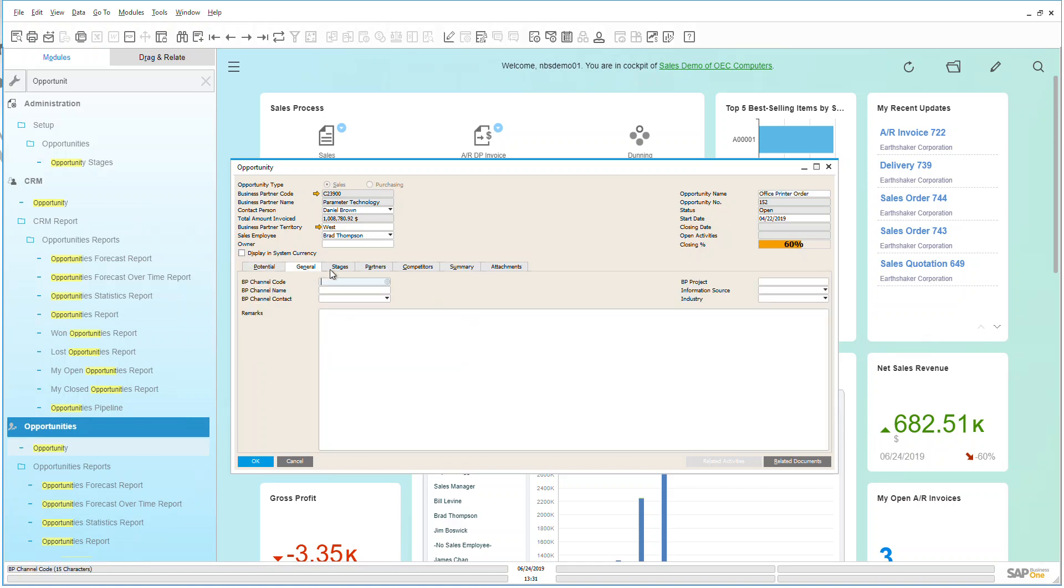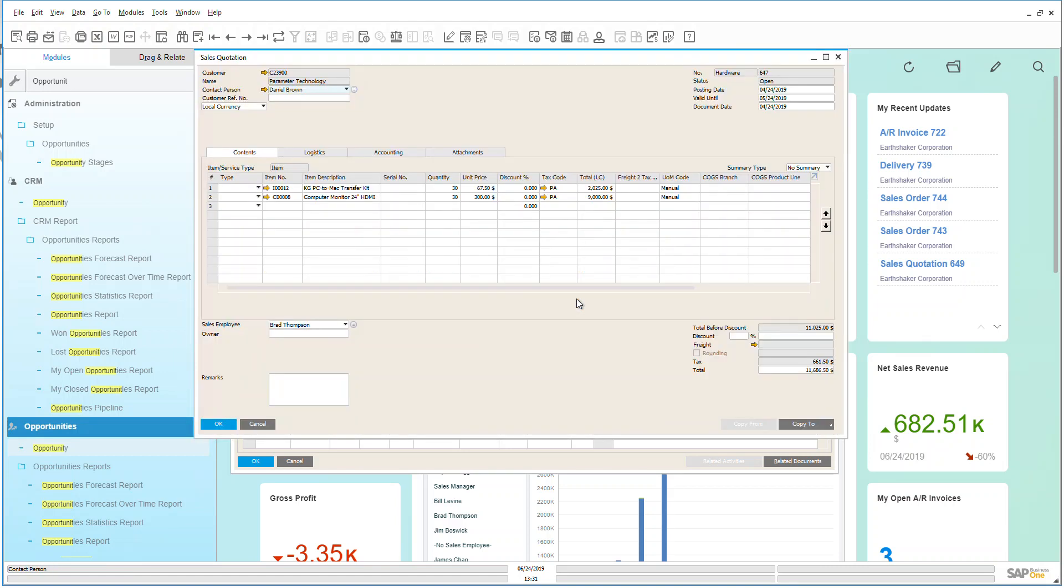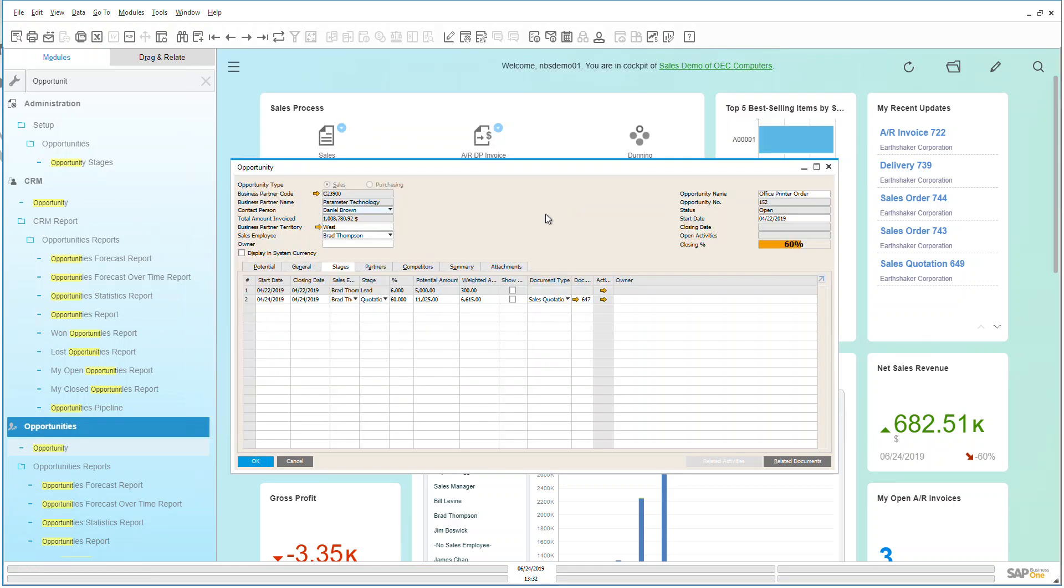Now under my general tab in my stages this is where I can now start adding in quite a lot of detailed information. I can put in quotations, I can put in sales orders, I can track all different types of documents that are within the system here as I've been creating them. Using those golden arrows I can go directly into that document which makes it very nice and easy for me to host and manage many different documents within my opportunity that we have there.